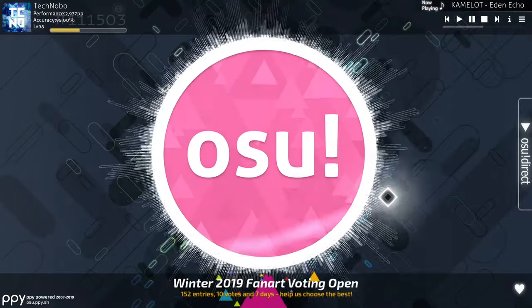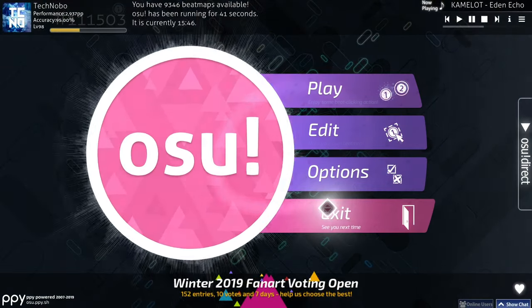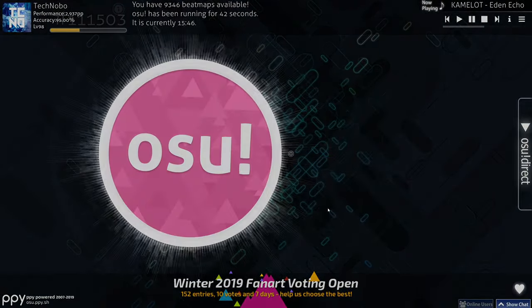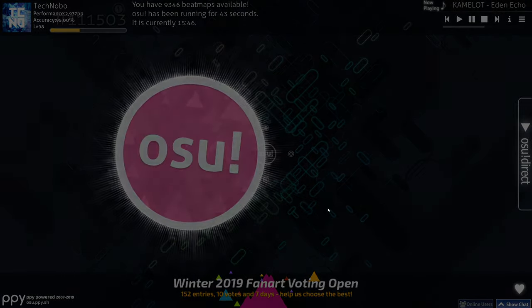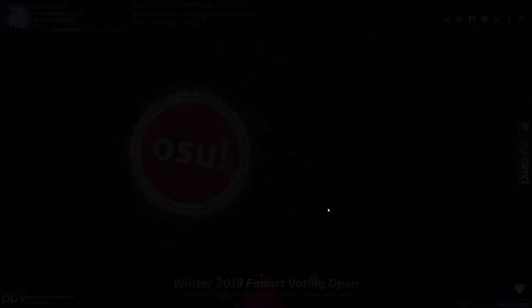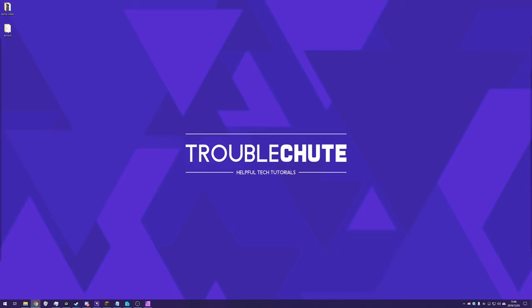Anyways, that's about it. I hope this video helps you restore your giant osu! collection because I'm pretty sure if you're googling how to back it up and restore it, then it's probably what you have. Anyways, my name has been Technobo here for Troubleshoot. Thank you all for watching. And I'll see you all next time. Ciao!